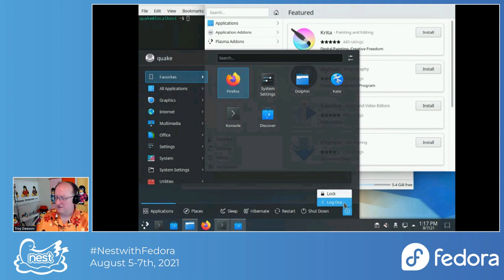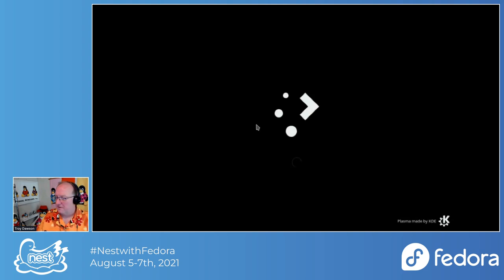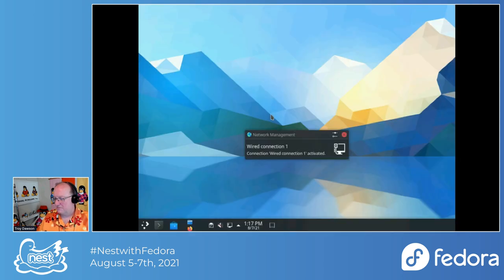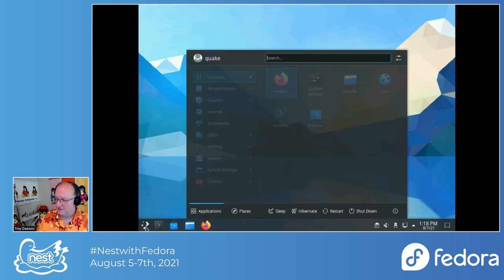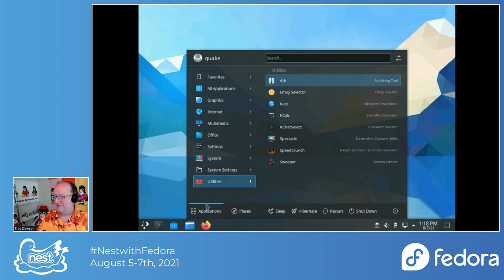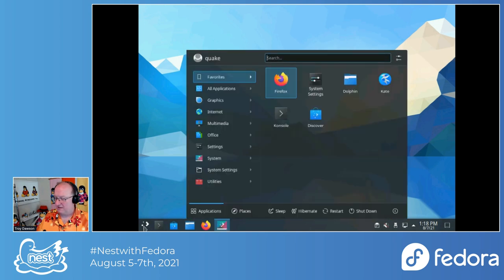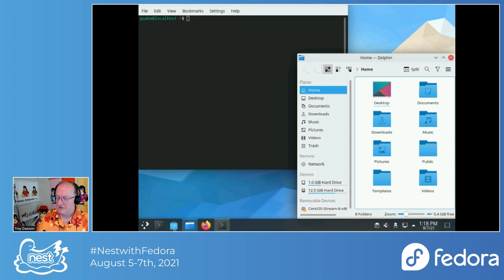Let's log off and log into Wayland. So let's pick Wayland. And there we go. Here is one of the fun things — this was shown to me and I still see it. You'll notice that the menu is in the middle; it's not connected to the menu bar at all. But we also have Console, Dolphin, and Discover.